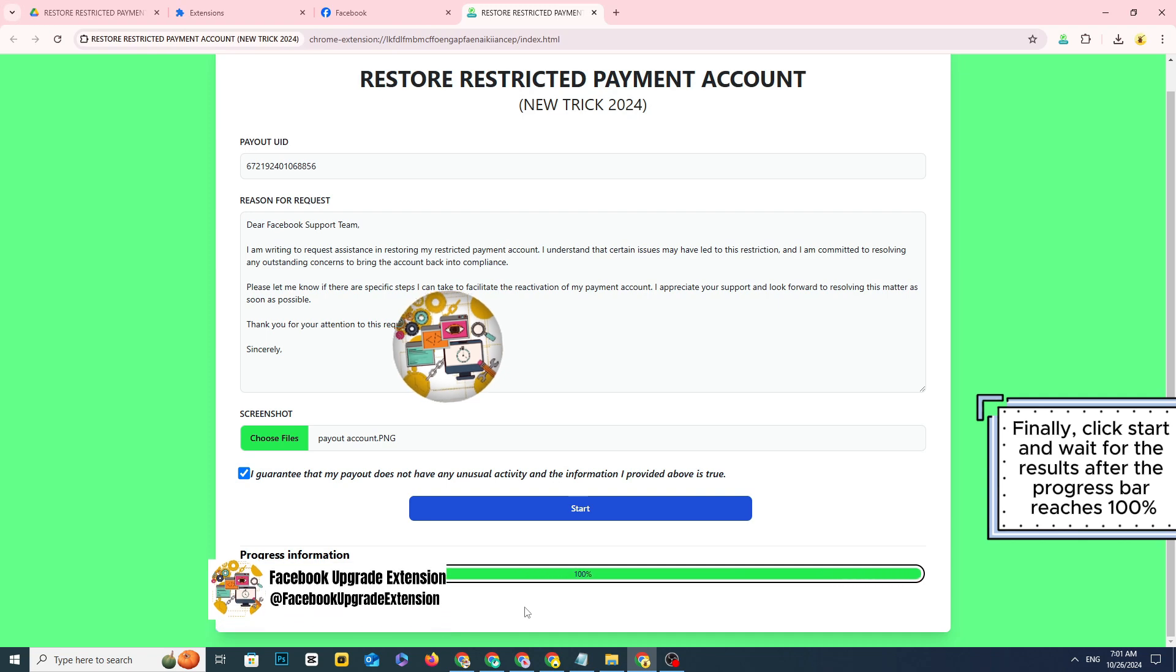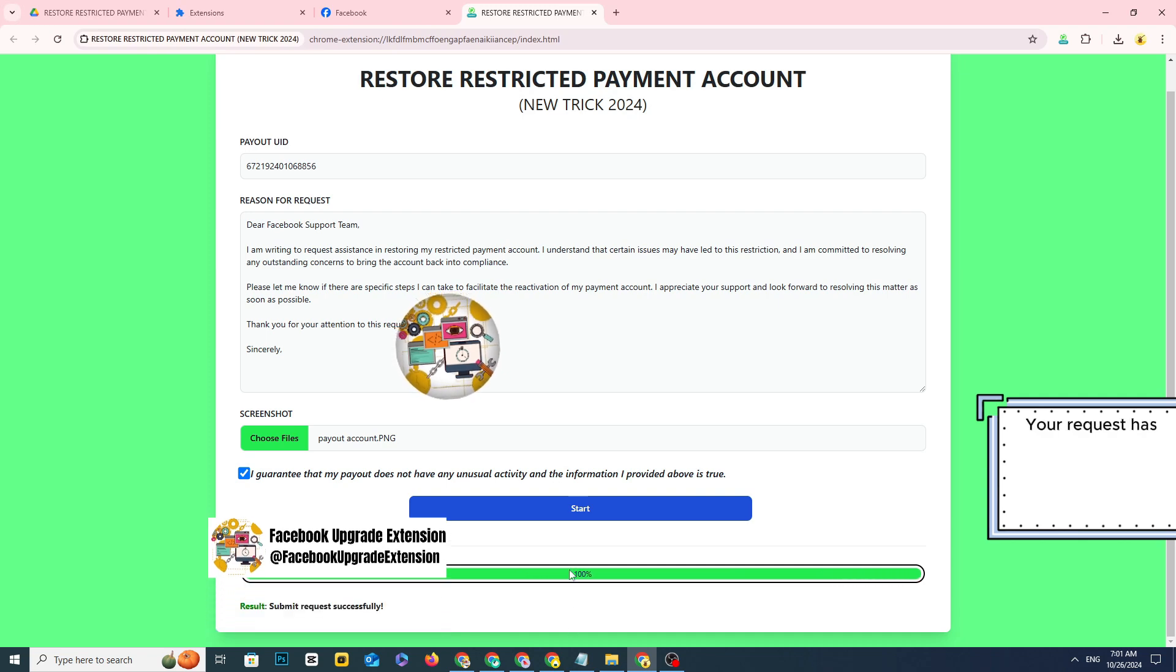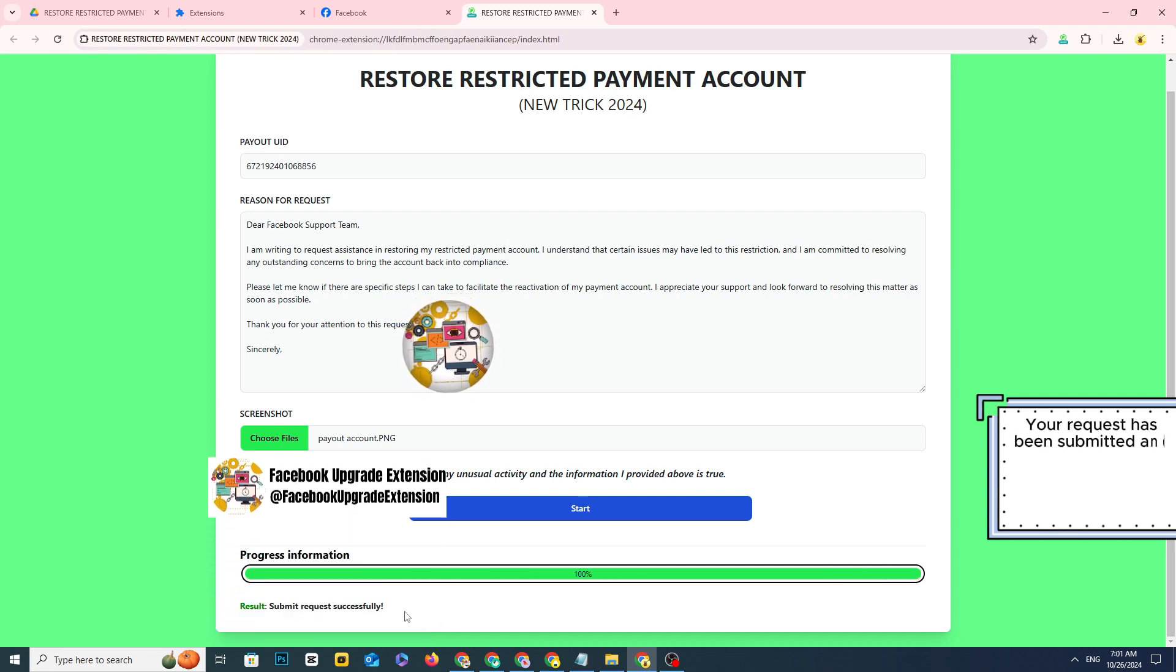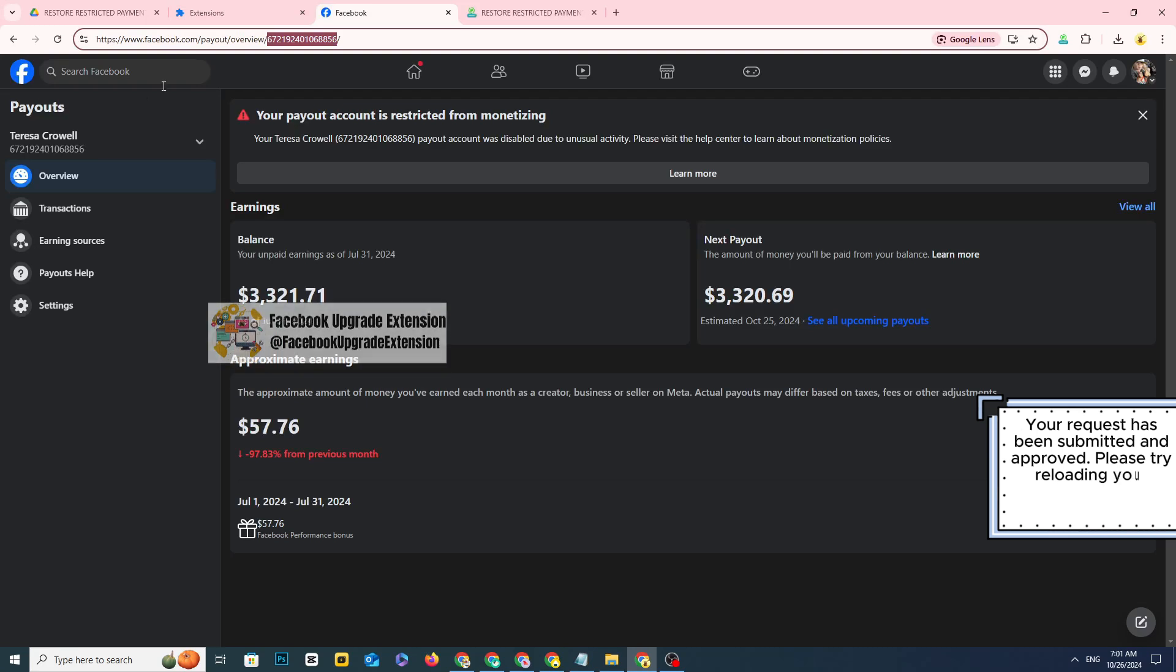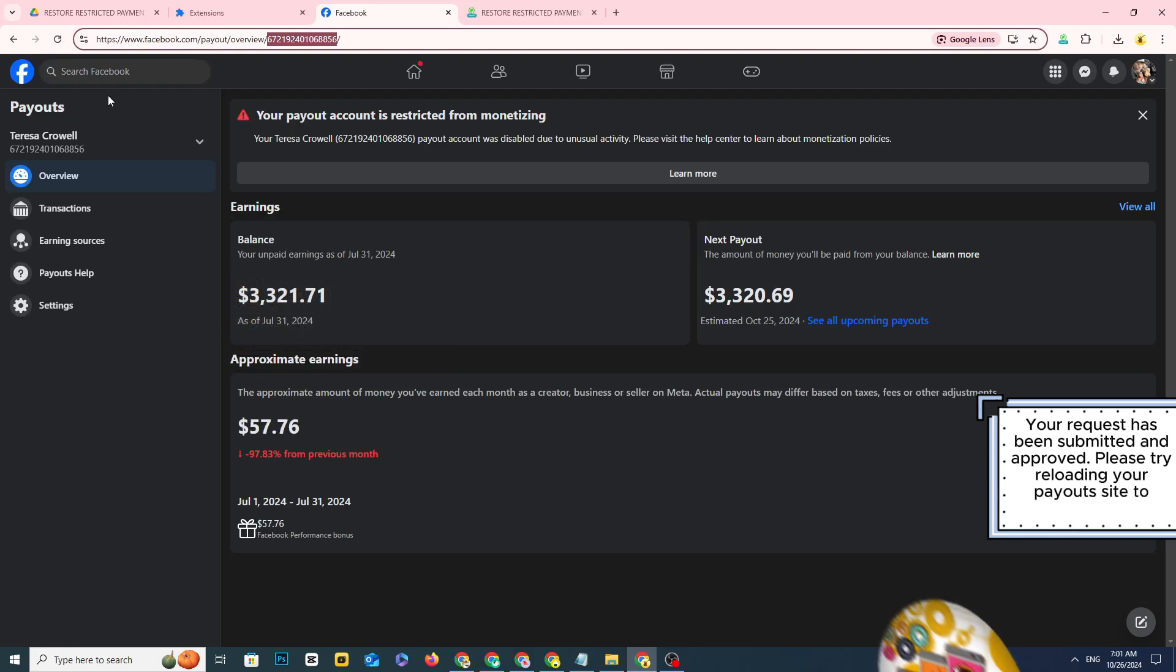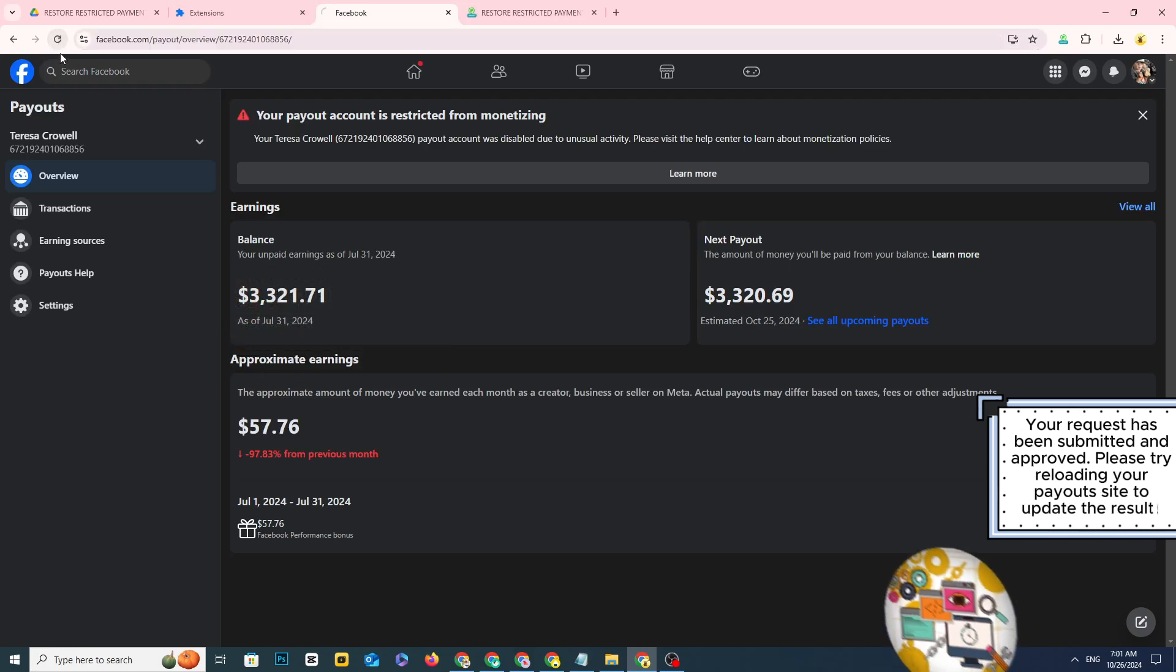Your request has been submitted and approved. Please try reloading your payout site to update the results.